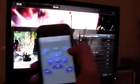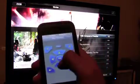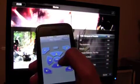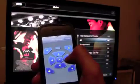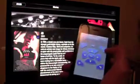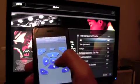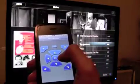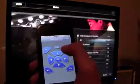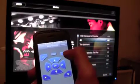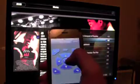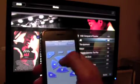Now we have a few movie titles here. We can move around the menu and we can play a movie by pressing OK.